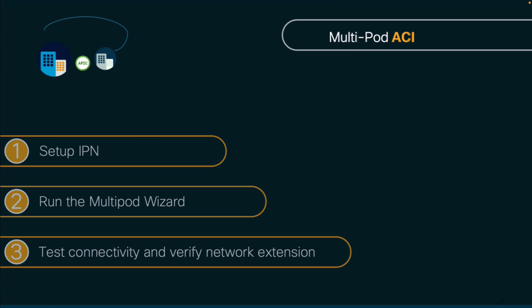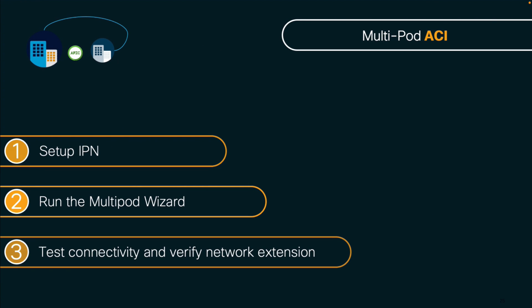We are now ready to run the multipod wizard on APIC. So, join me in part two of this video and let's finish our configuration.